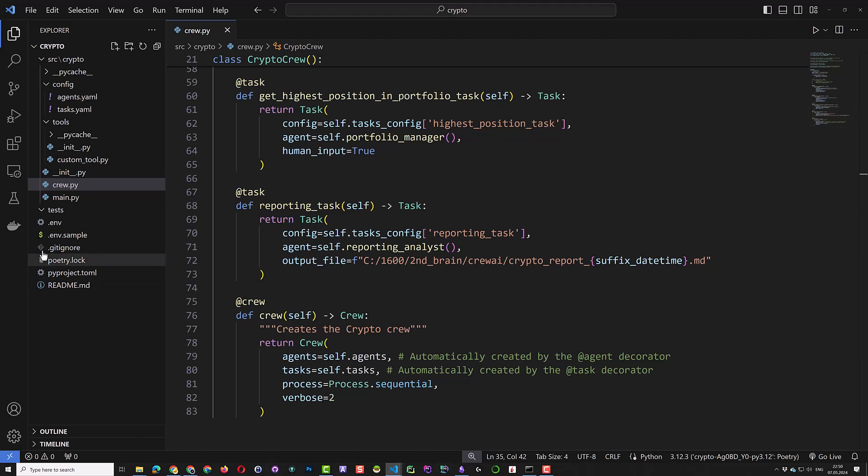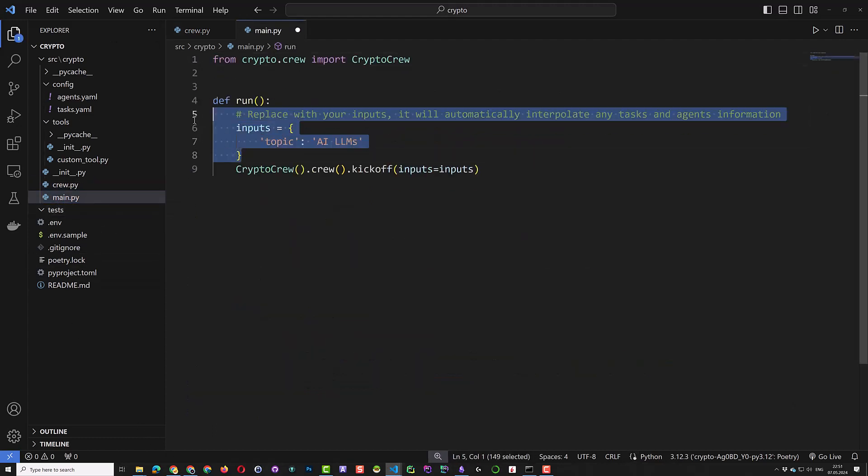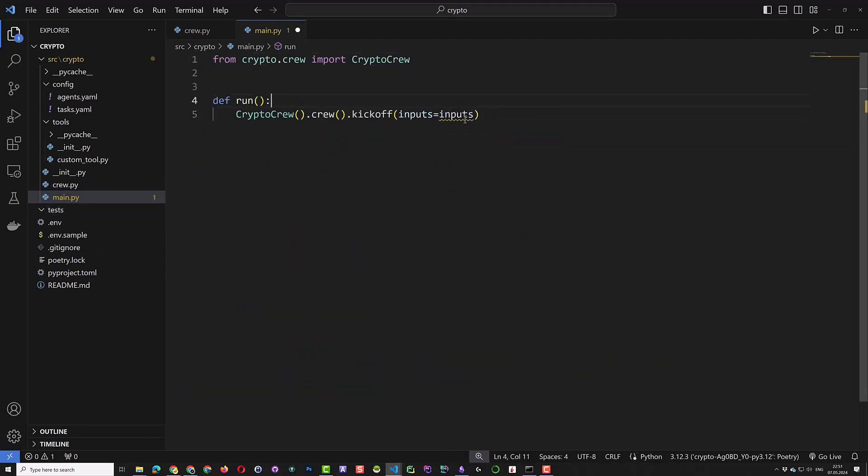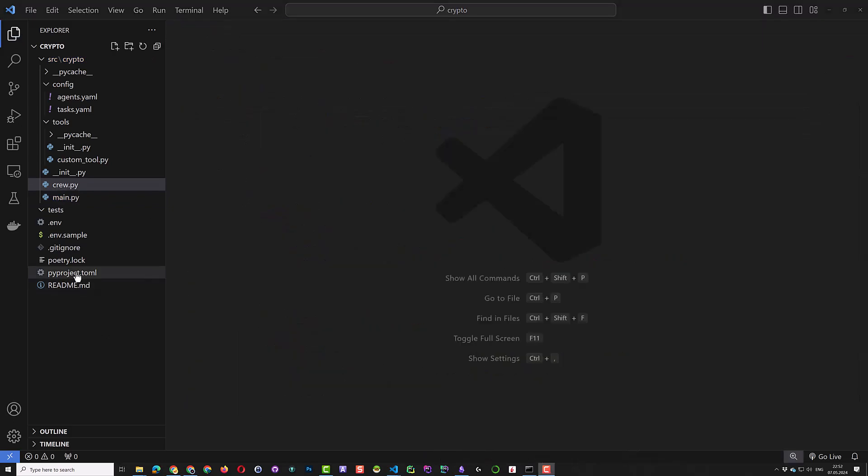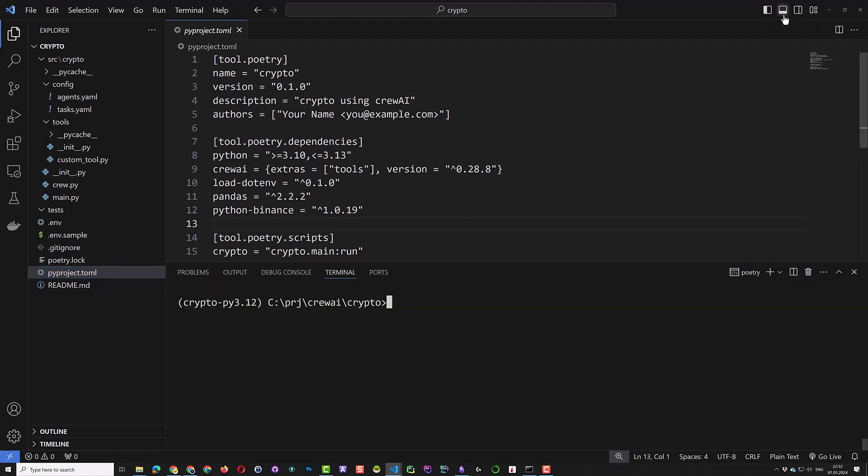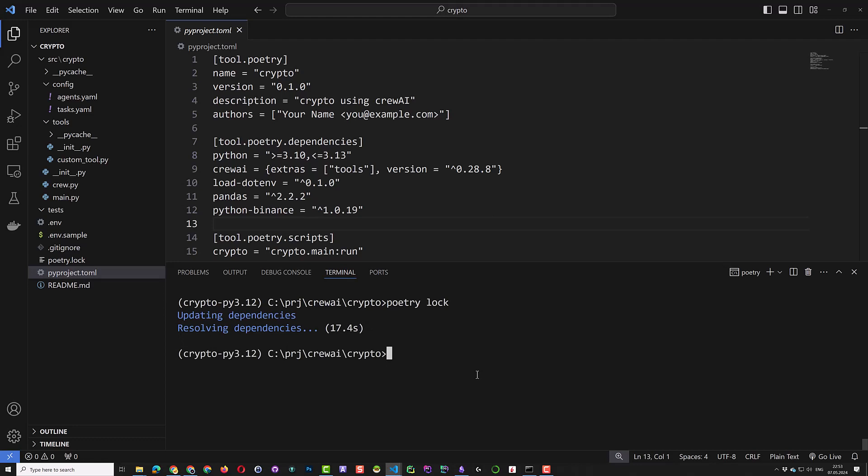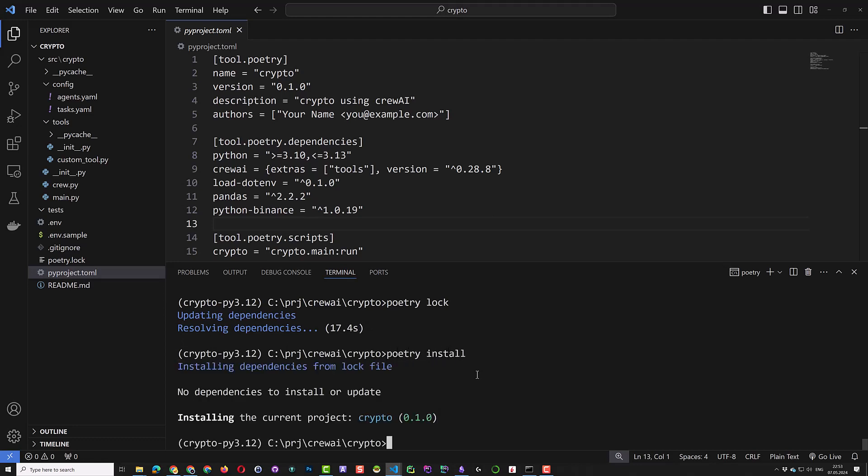Finally, we simplify our main file as we do not need to give our crew some input information. Now it's time to run our crew and generate a report. So we open the terminal. Although it's not needed in our case, but just to be 100% sure, we once again use poetry log and poetry installed as mentioned in the readme file to bring everything up to date. After the installation is done, the name of the project appears, which we'll use in our run command.